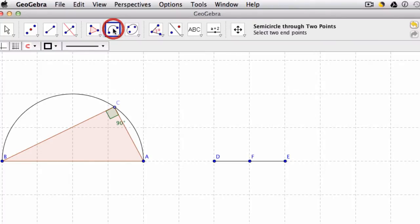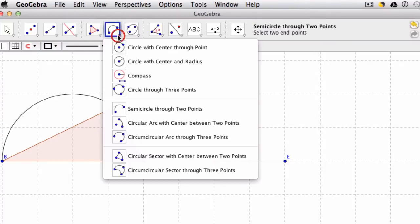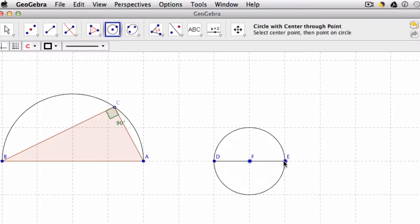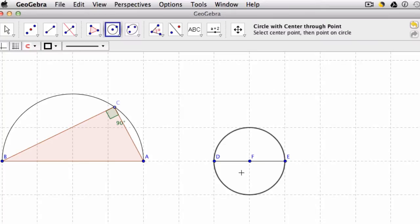And then what you can do is draw a circle with center F, and extend it to points D or E. Now you have a circle and its diameter.